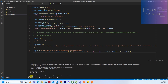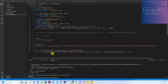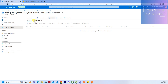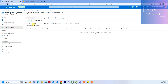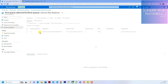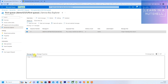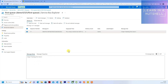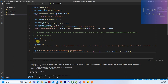Now it says 'success', and you should see a message coming up in the portal as well. After refreshing, the body is coming properly with no issues. That's how you send a message to the queue via code using Axios.